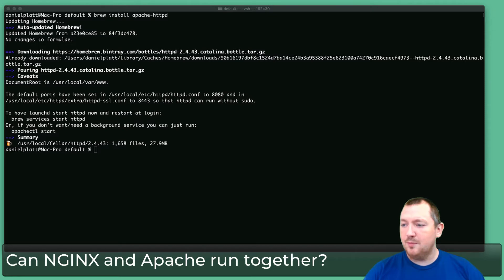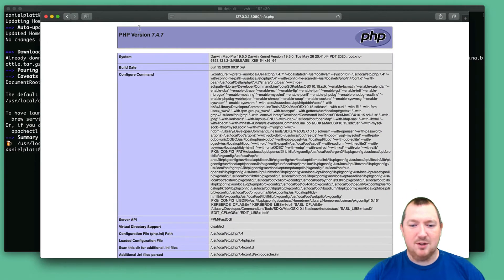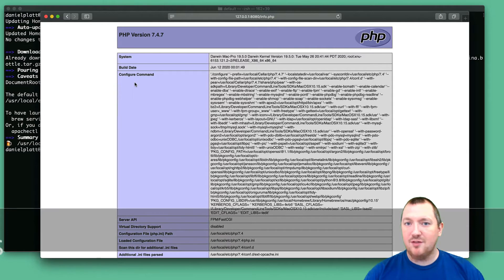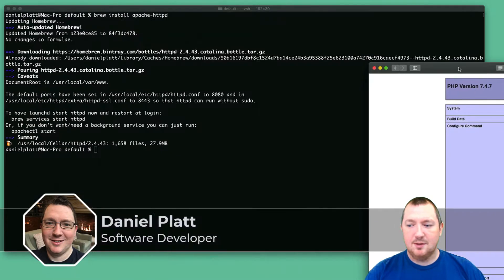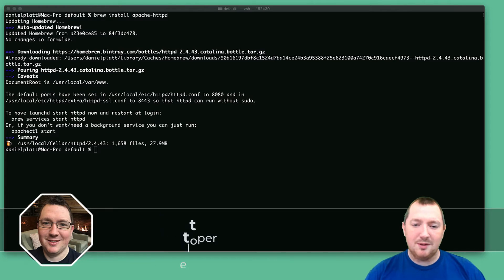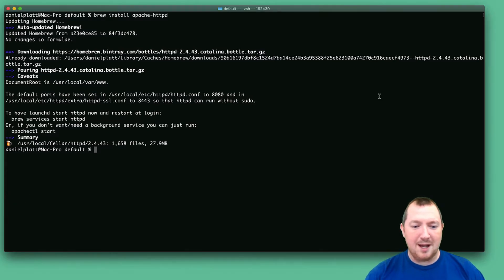Well, I've already got Nginx running on my server and it's quite happily serving up PHP. So I thought, well let's just install Apache and see what happens.